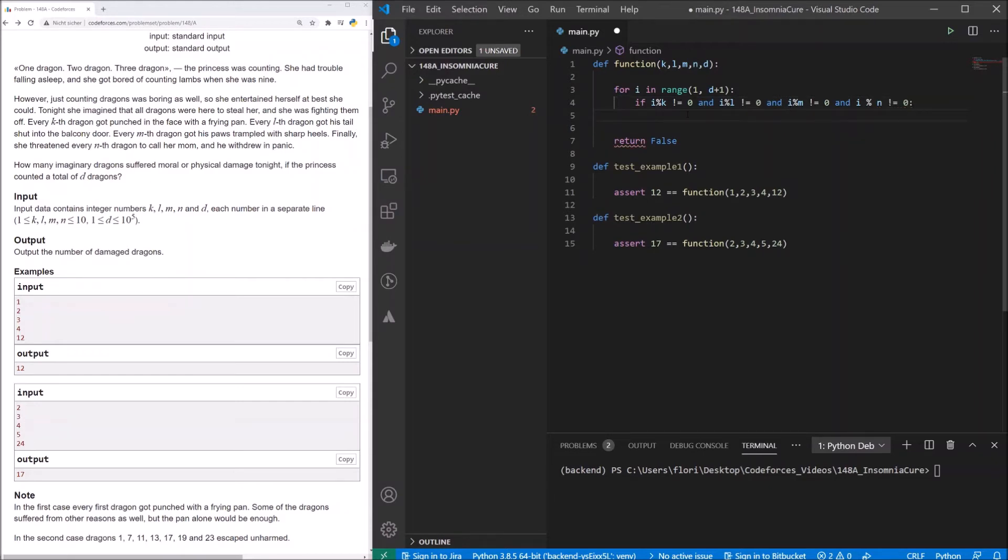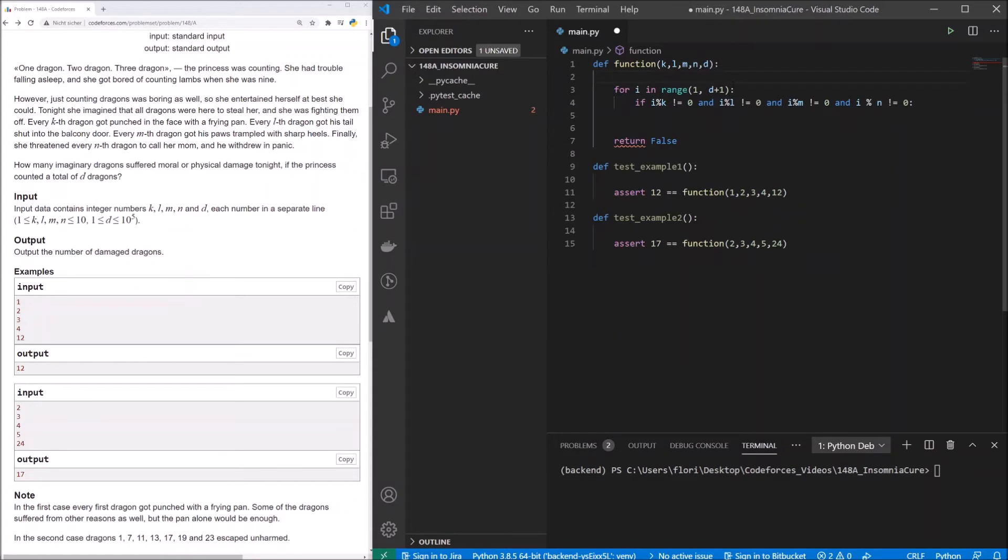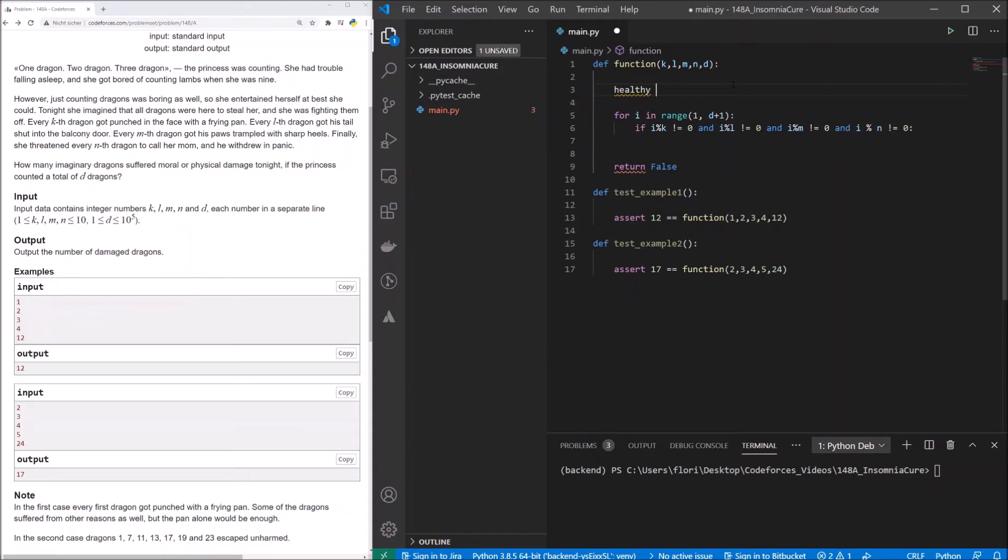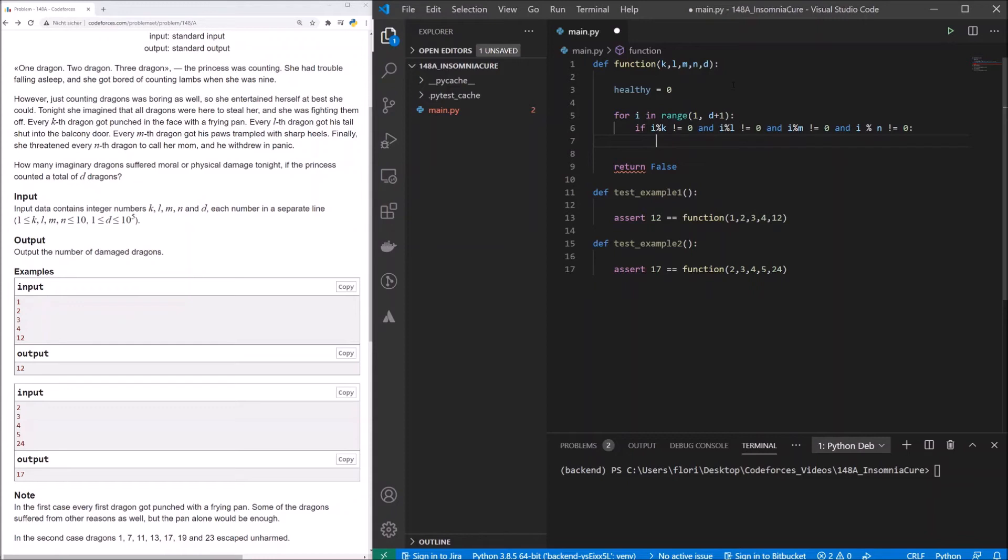That means, we check if any of these dragons suffered from physical or moral damage this night. And if not, then we now need a counter that we can increase. So we call this counter healthy. And at the beginning, we set it to 0. Now if the dragon didn't suffer from any physical or moral damage, we increase healthy by 1.